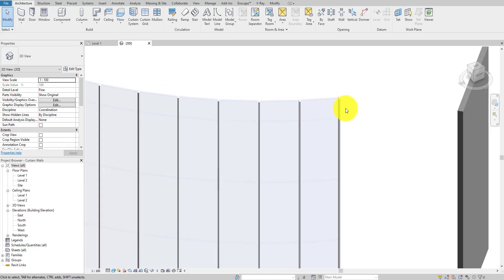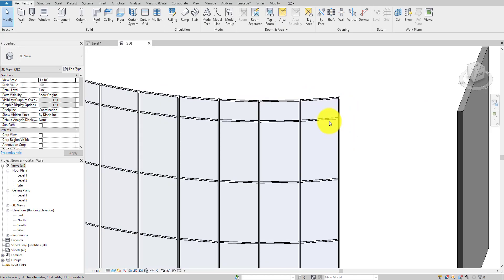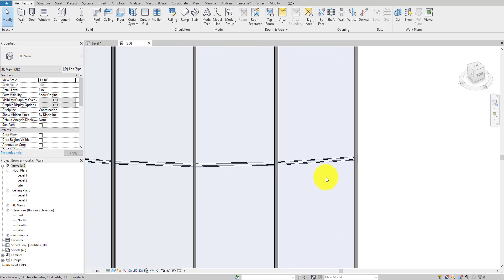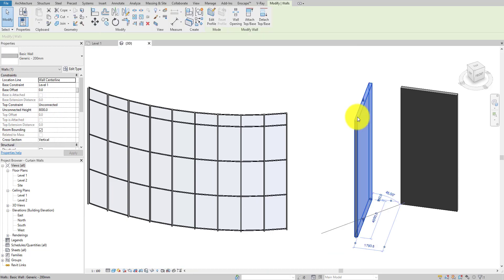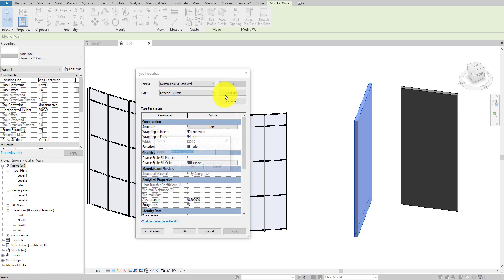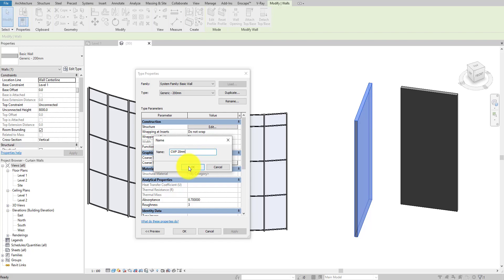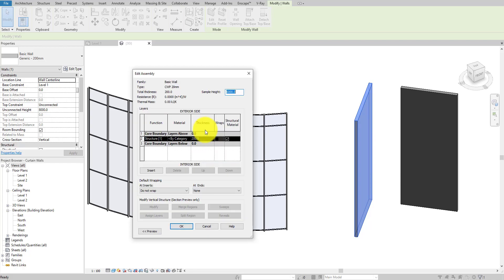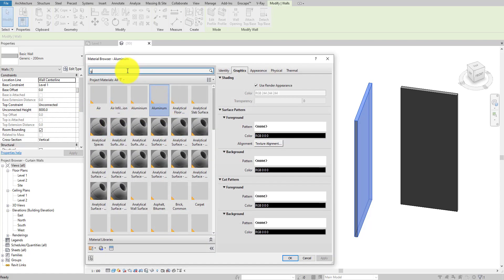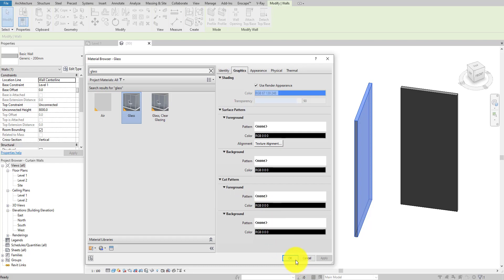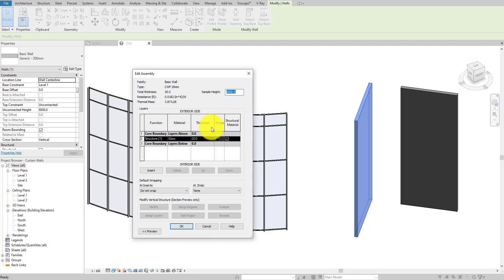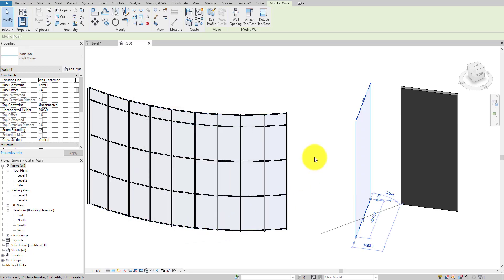Now as you can see, I've created curtain grids with 50mm gaps all the way horizontally. I'll select one of the walls and go to Edit Type, then duplicate it. I'll create a curtain panel — let's call it CWP 20mm. I'll edit the structure, set the thickness to 20mm, set the material to glass, and hit OK. Double-check the material is selected. Our glass panel is created.